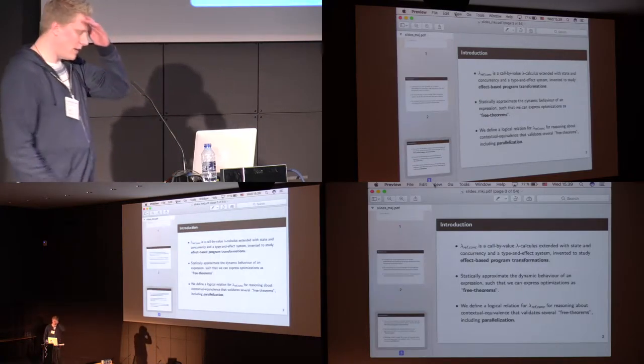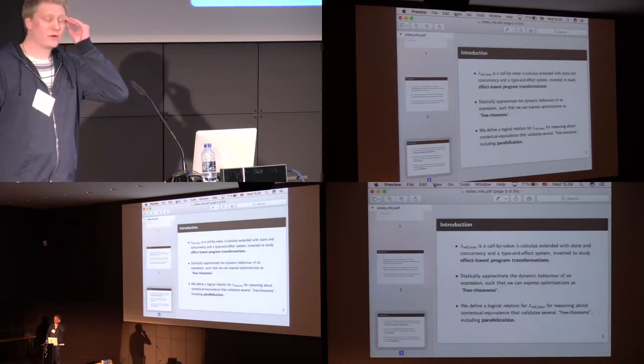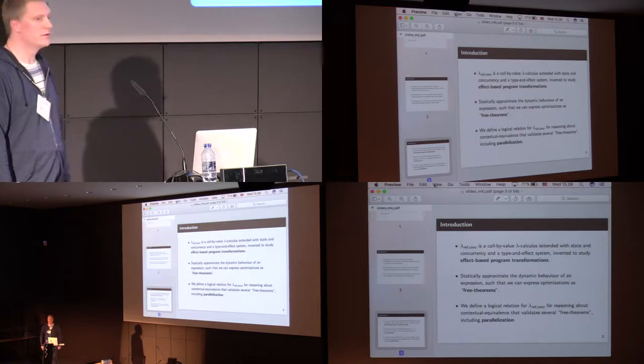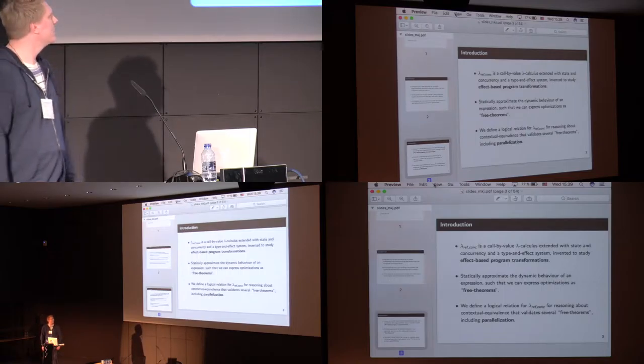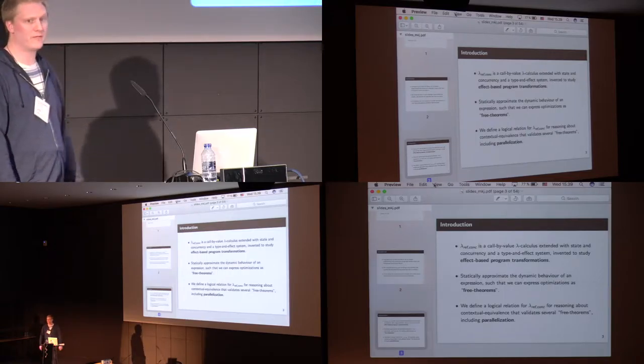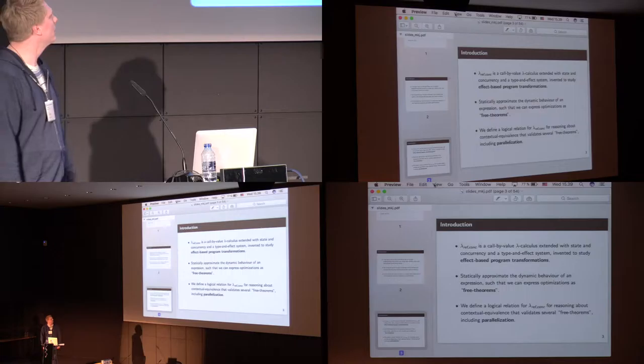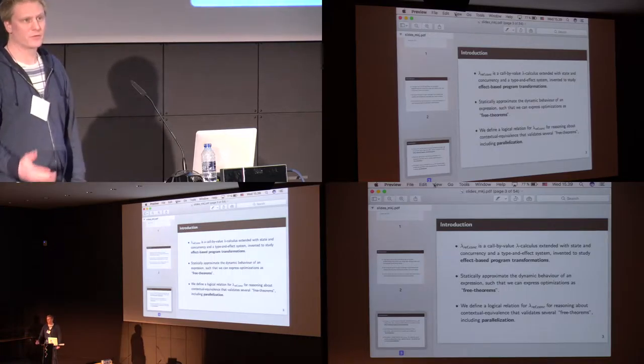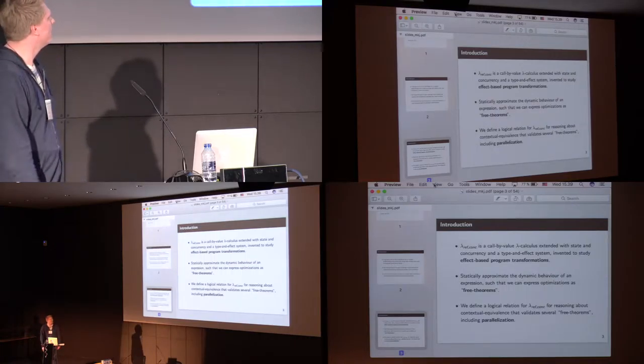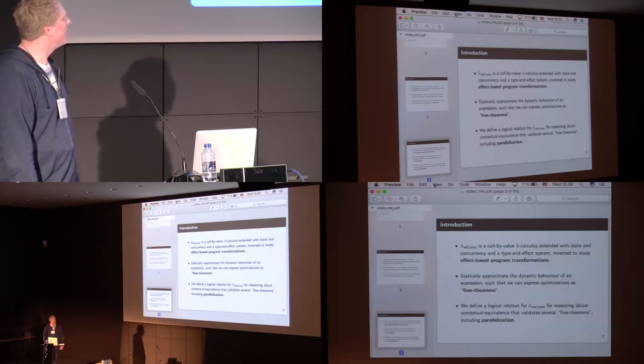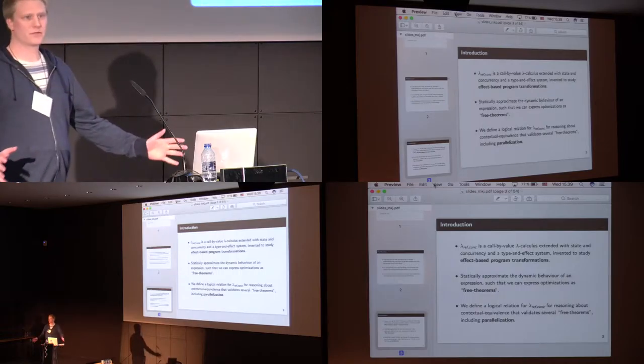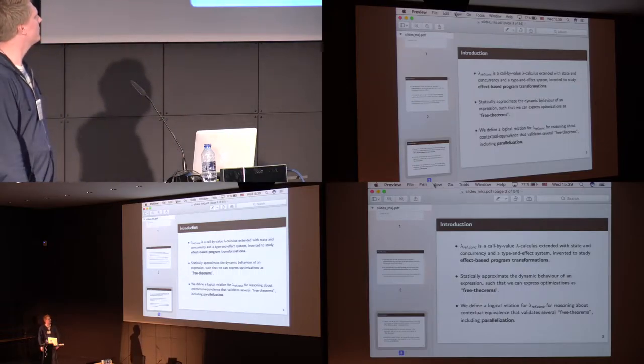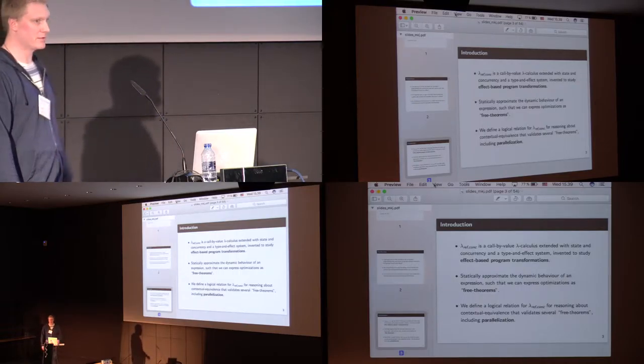So I will start by talking a bit about the language that we try to use in the type system, which is just a normal call-by-value lambda calculus with extended, of course, grid concurrency and higher order state. And it's intended to sort of study effect-based program transformations.